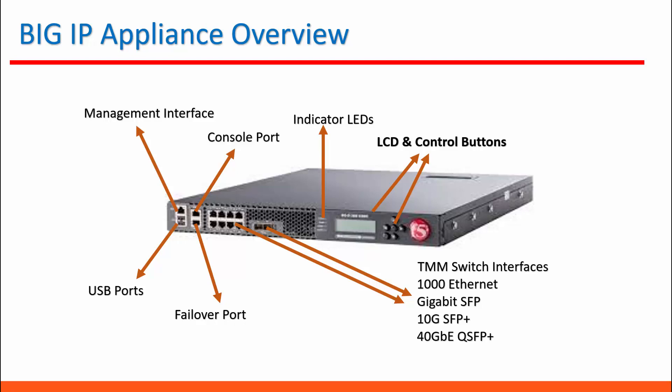And the ports can be assigned as per your need. It is not fixed as internal or external. The indicator LEDs are for indications of errors and warnings. The display and control buttons can be used for initial management IP configurations.